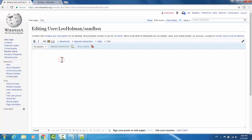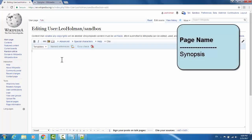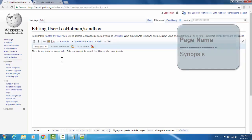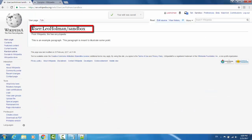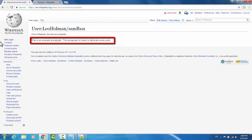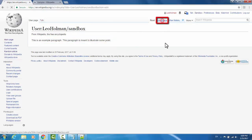The first paragraph on a Wikipedia page is typically a synopsis — some brief explanation of what the page should be about. I'm just going to type, 'This is an example paragraph. This paragraph is meant to illustrate some point.' If we go down to the bottom and hit save changes to display our results, we see we have the title of the page and then the example paragraph. We're going to now add another section.